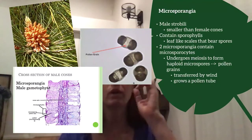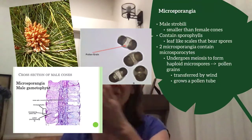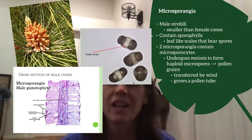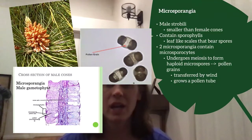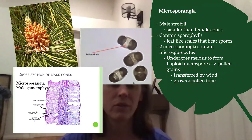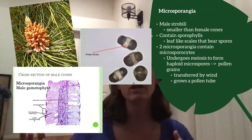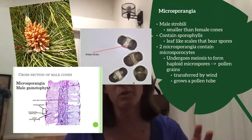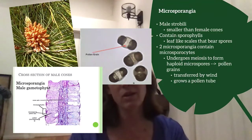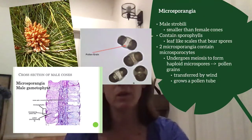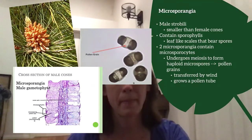To keep things straight regarding gametophytes: the germinated pollen grain with its pollen tube is the mature male gametophyte. The male gametophyte actually separates from the sporophyte, whereas the female gametophyte stays associated with the sporophyte.